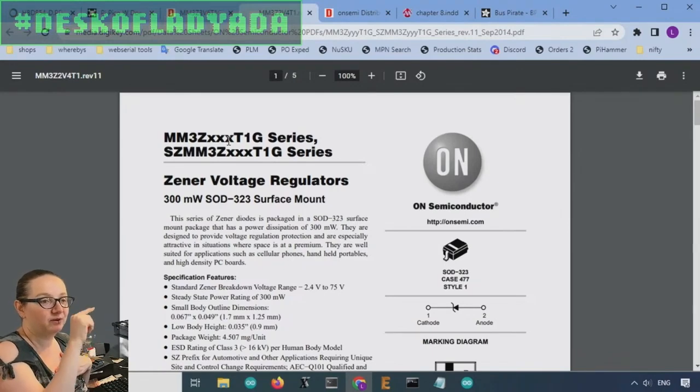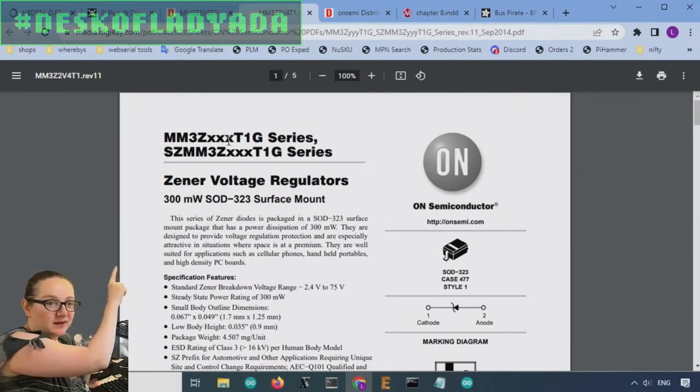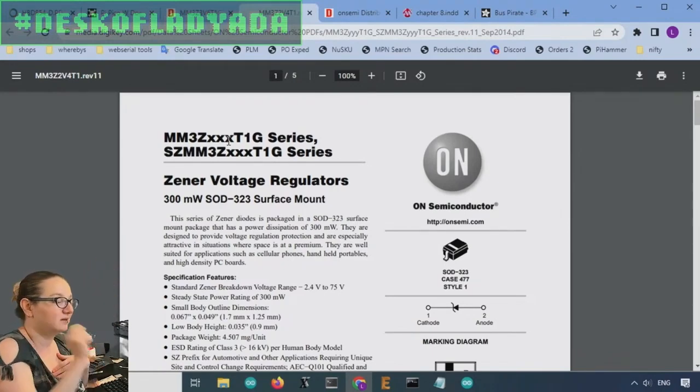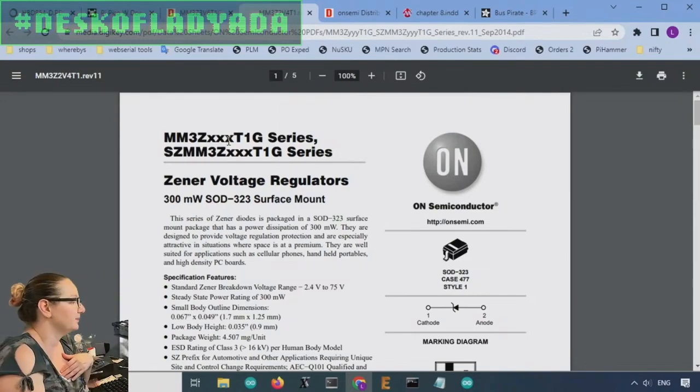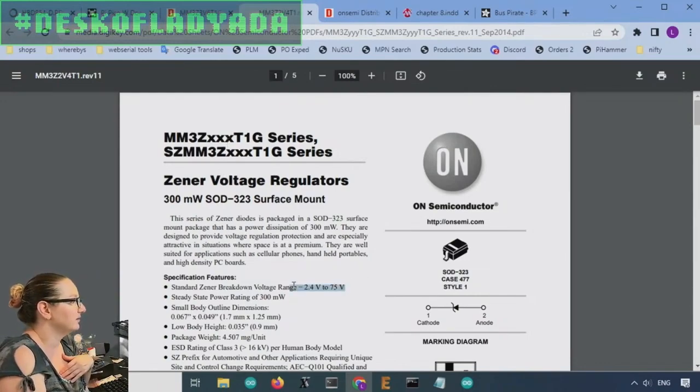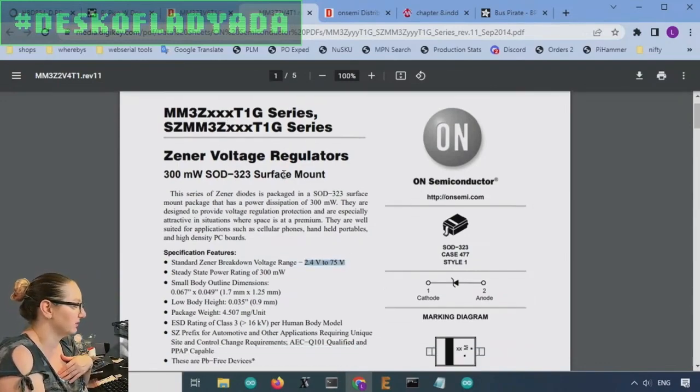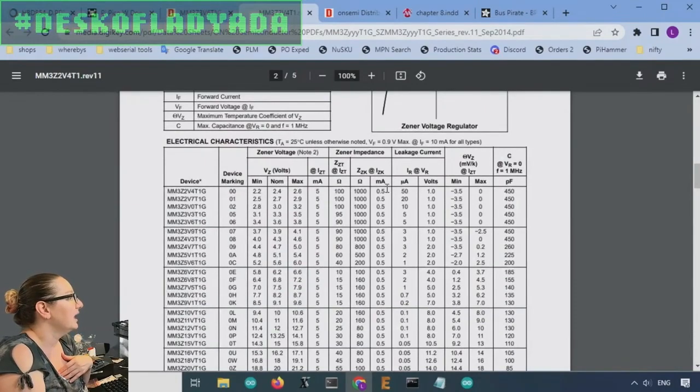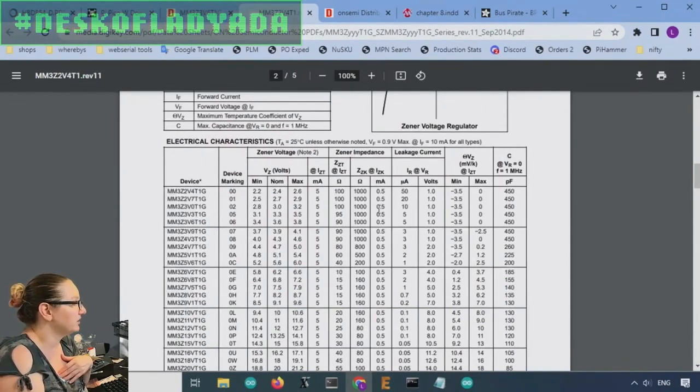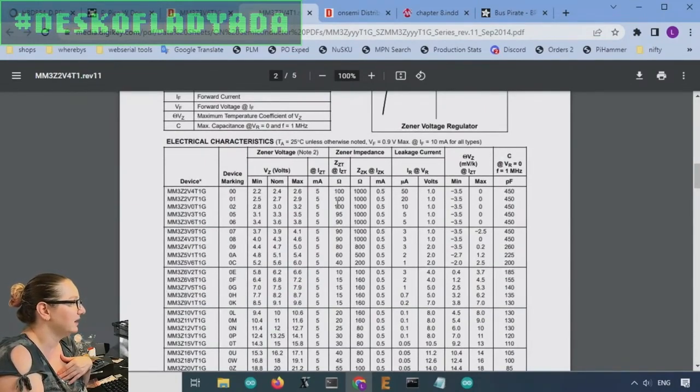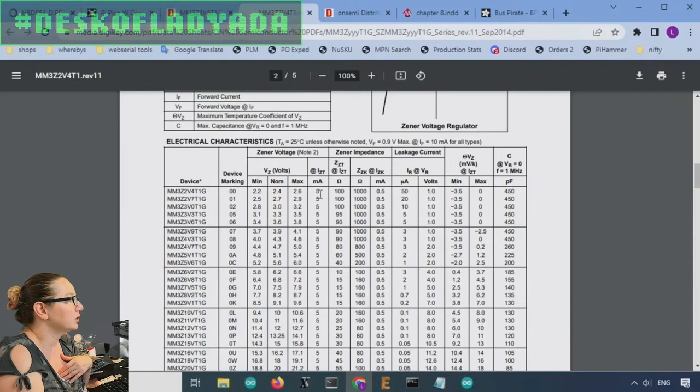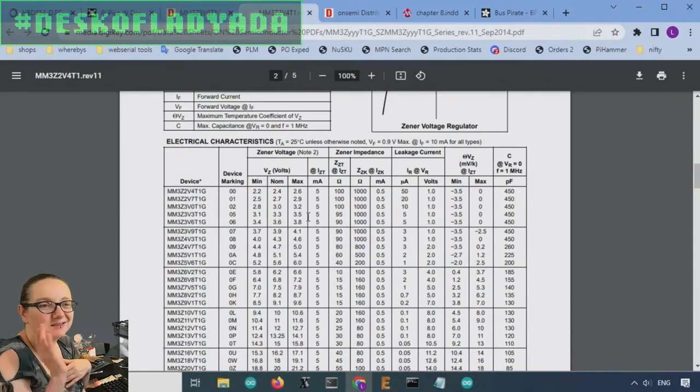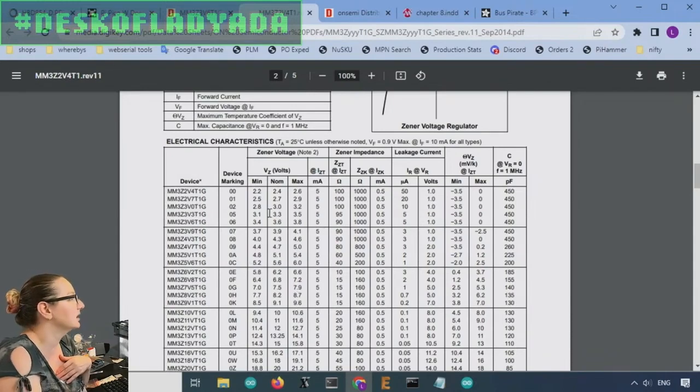You'll get different voltages from 2.4 to 75 volts. But it's still not a bad idea to look, especially for the impedance and what current it's expected. Again, 5 milliamps is pretty common. That's a good idea to look.